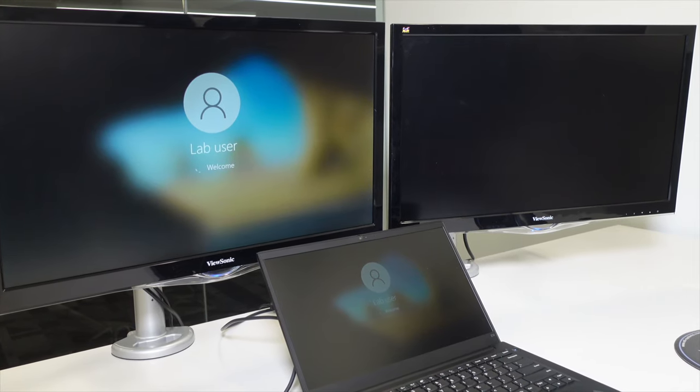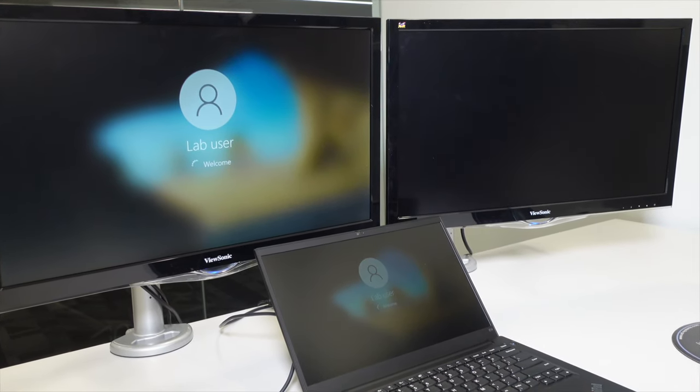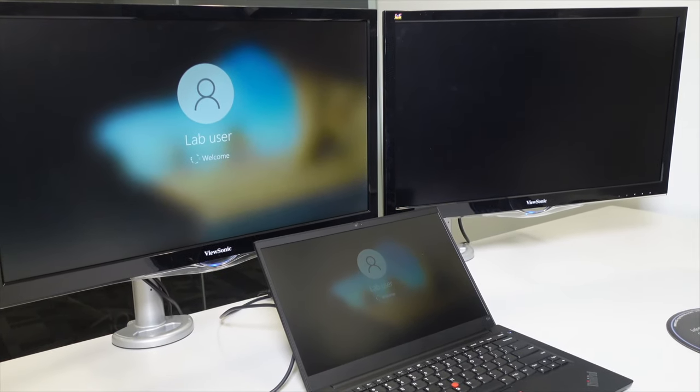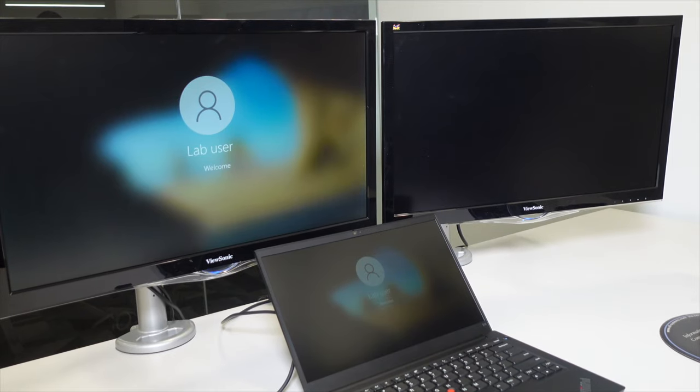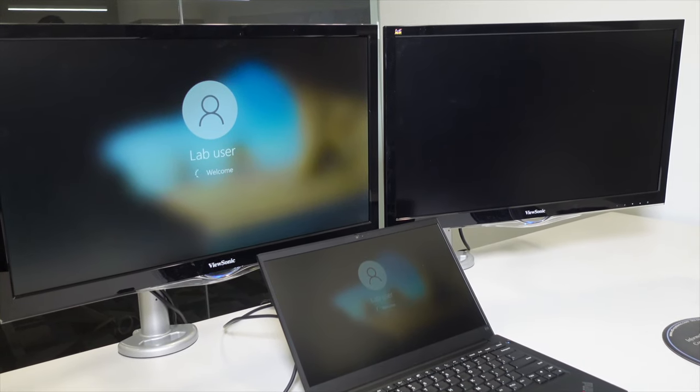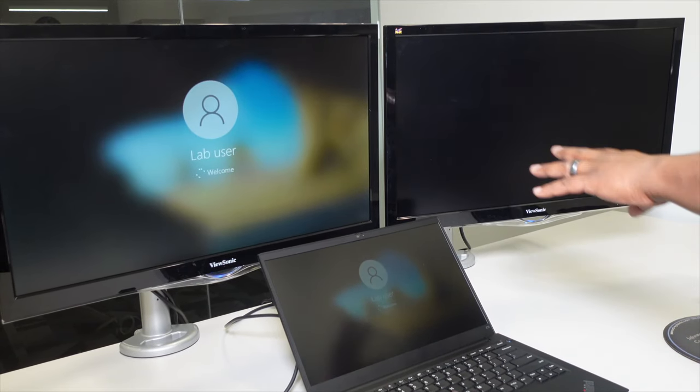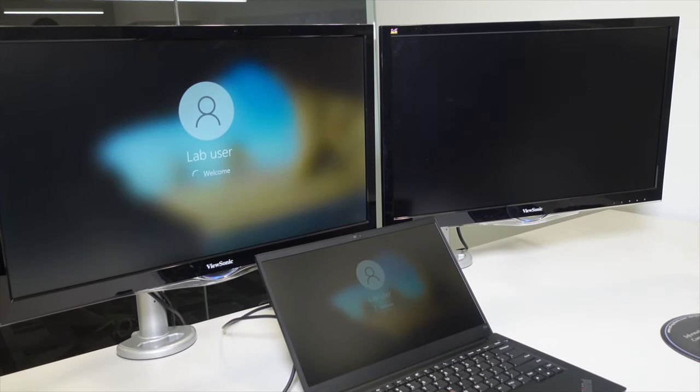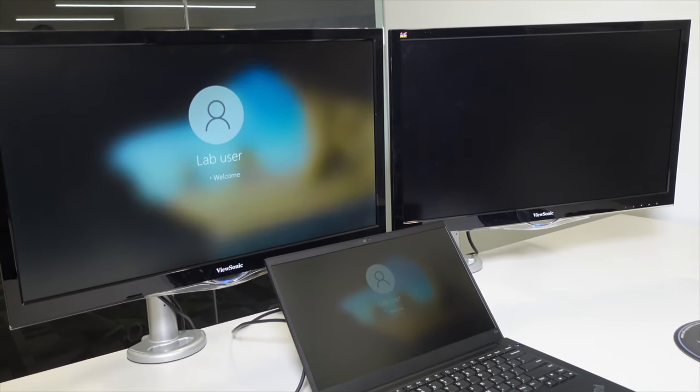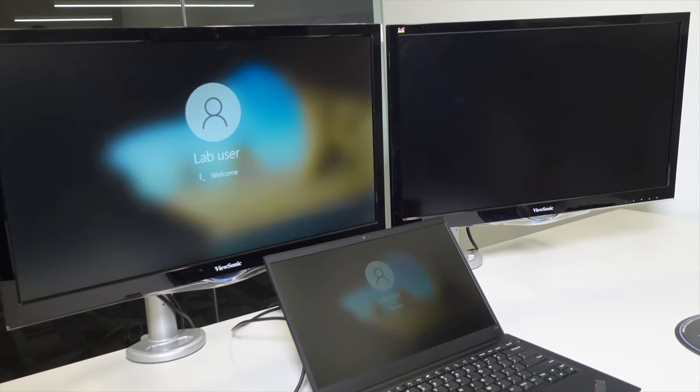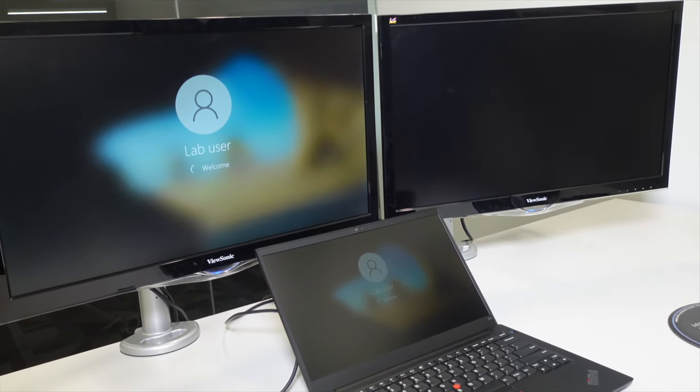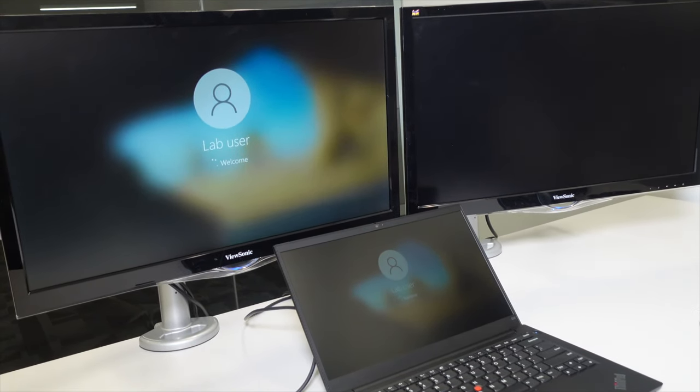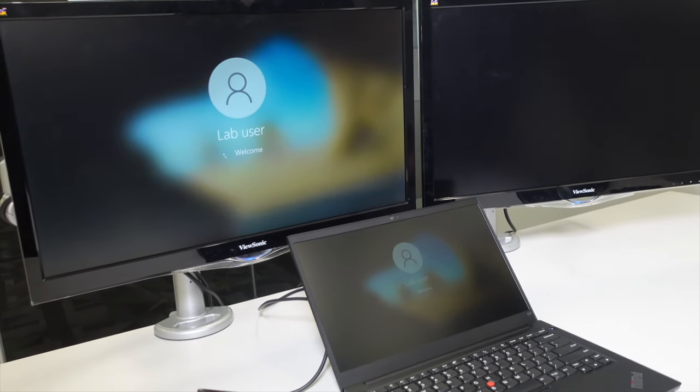Once logged in, you'll see your monitors starting to come to life. It may show up as duplicated, and I'll show you how to change this to an extended desktop once it completes logging in here.